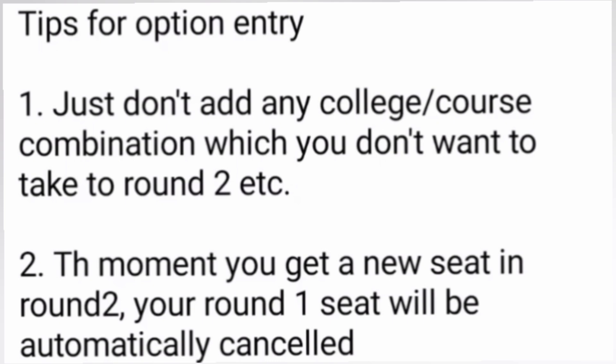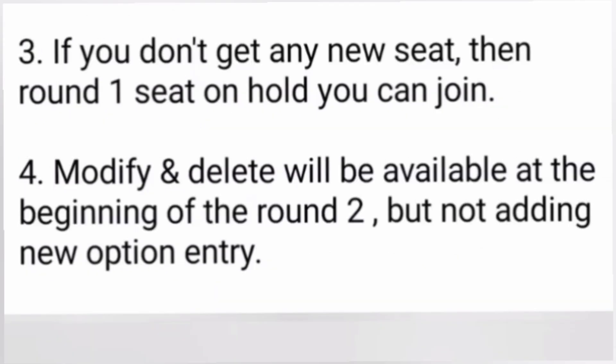A lot of students use the 'accept and upgrade' choice so they can move to round two, round three, and so on. One very important thing: if you are moving from round to round with accept and upgrade, the moment you get a new seat, your round one seat will be automatically cancelled. Many students want to go back to their round one seat, which is not possible. Please remember this — it is a party spoiler.